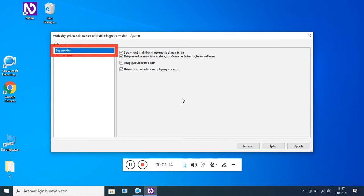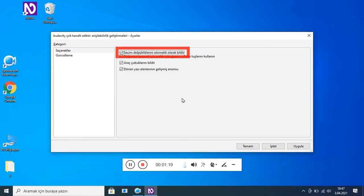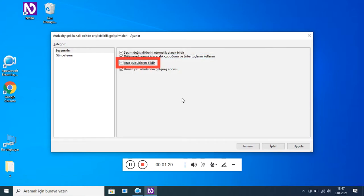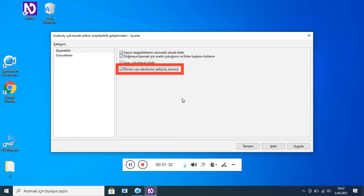Liste kategori: Seçenekler (1/2). Özellik sayfasında: 'Seçim değişikliklerini otomatik olarak bildir' işaretli. 'Düğmeye basmak için Aralık Çubuğunu ve Enter tuşlarını kullanın' işaretli. 'Araç çubuklarını bildir' işaretli. 'Dönen yazı alanlarının gelişmiş anonsu' işaretli.